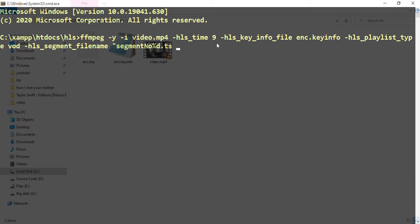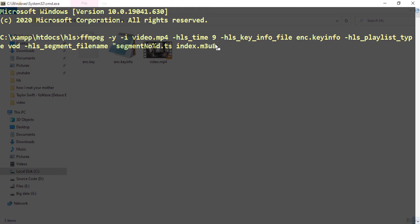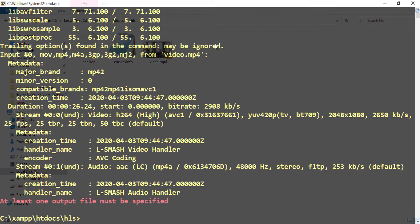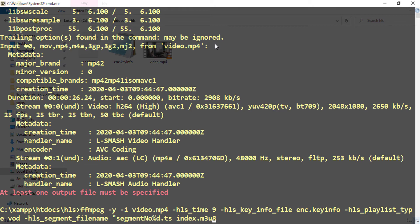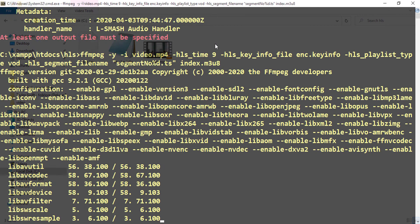And finally I am setting the name of the final HLS playlist file which is index.m3u8. So everything is okay here, so let's test if it works or not. So it's showing at least one output file must be specified, there is an error. So the error is I didn't close the quotation mark here, and I hope this will work.